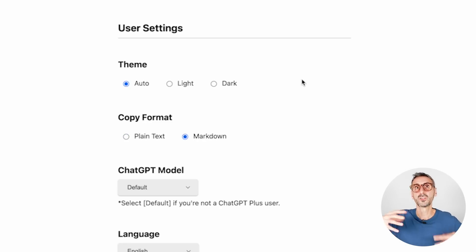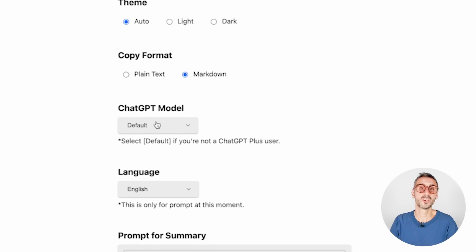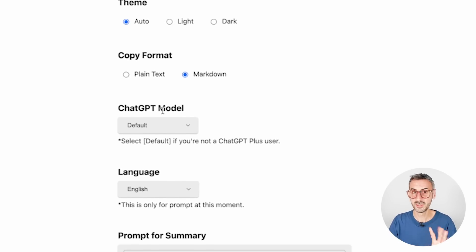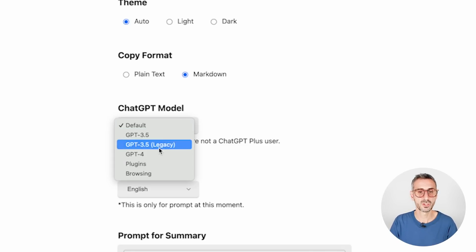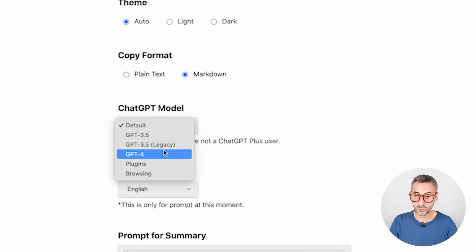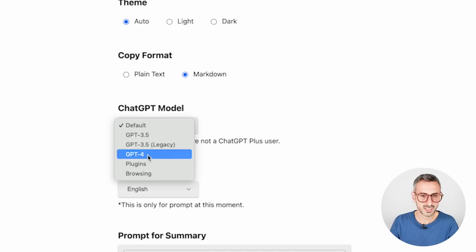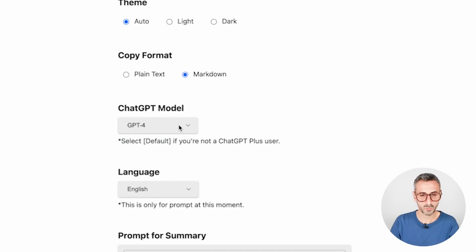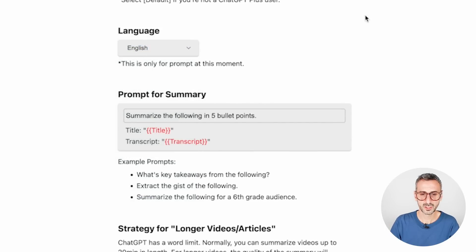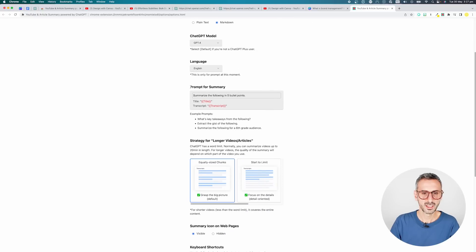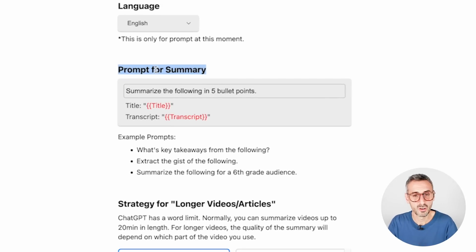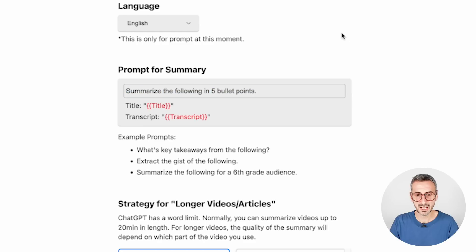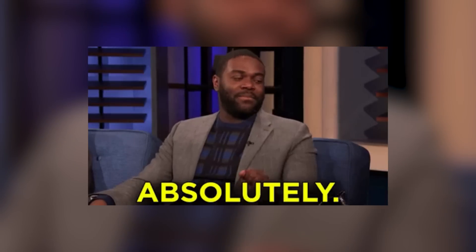Copy format. So you could have plain text or markdown. Markdown will probably add some formatting to the answer of your summary. The model that ChatGPT is going to be using to power these summaries. So this is interesting and I believe free users of ChatGPT will not have that many options here. I do have the options because I'm a ChatGPT Plus user. So I'm going to set that to GPT-4 by default from the app right here. You can choose the language in which the summary is going to be produced. I'm going to leave that to English.